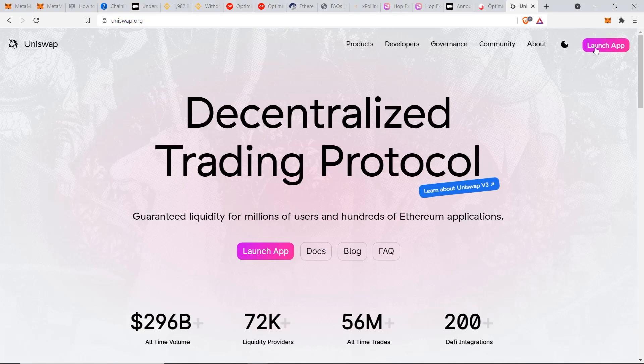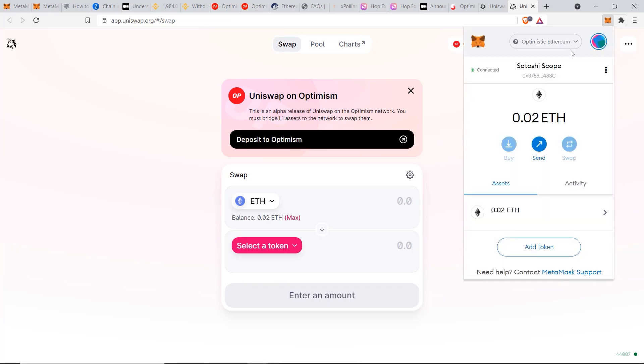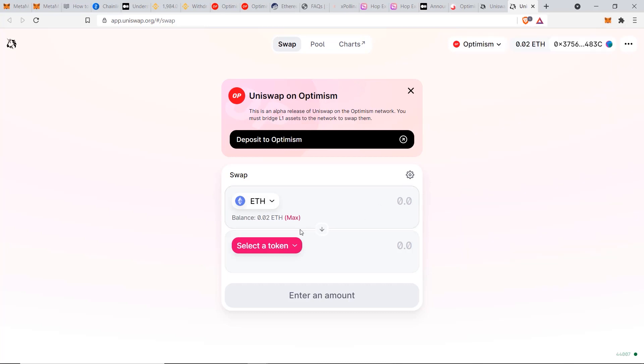On their homepage, we can click on launch app and it'll automatically take us to the Optimism chain on the Uniswap platform. This means that you'll have to be connected to the Optimism network on your MetaMask wallet here. But if you switch back to the Ethereum mainnet, then this page will disappear and you'll be back on the normal Uniswap.